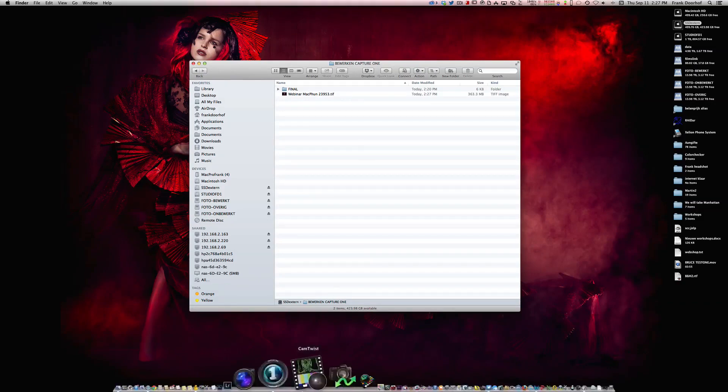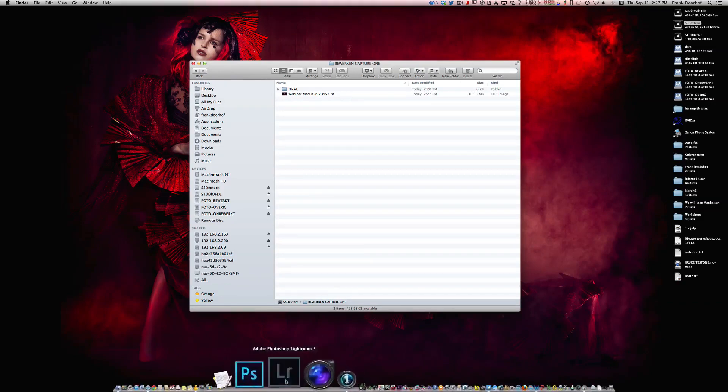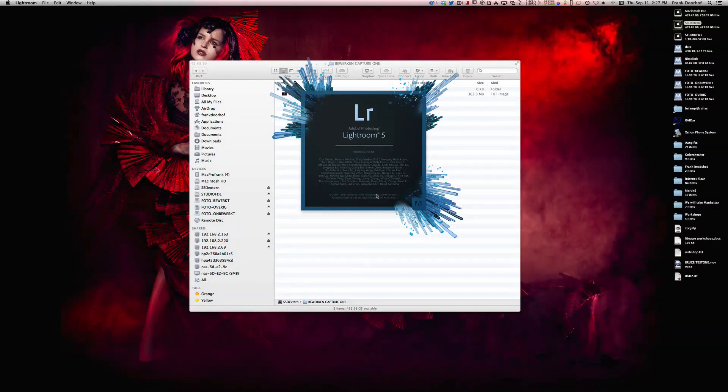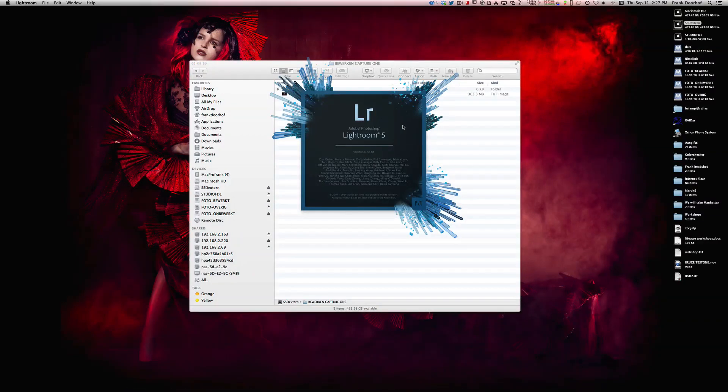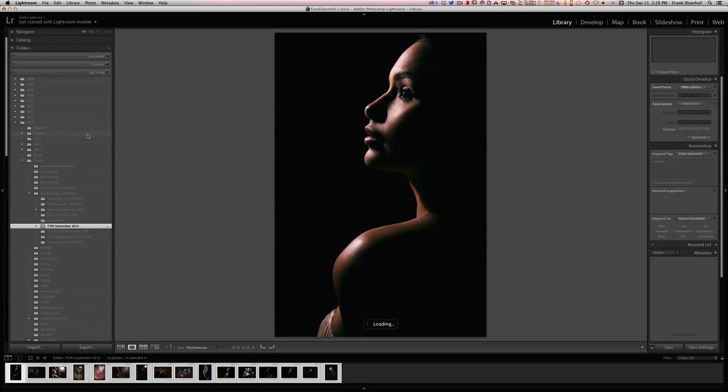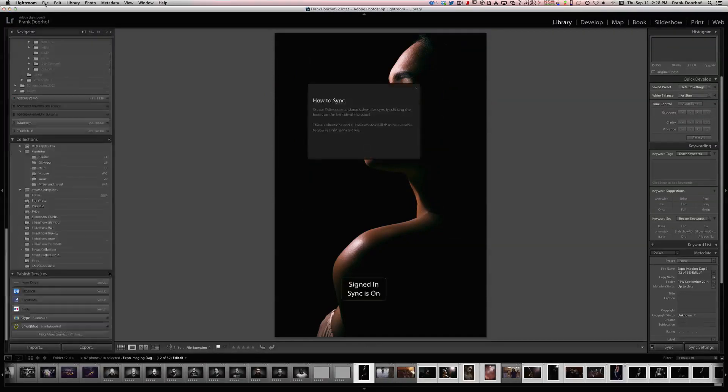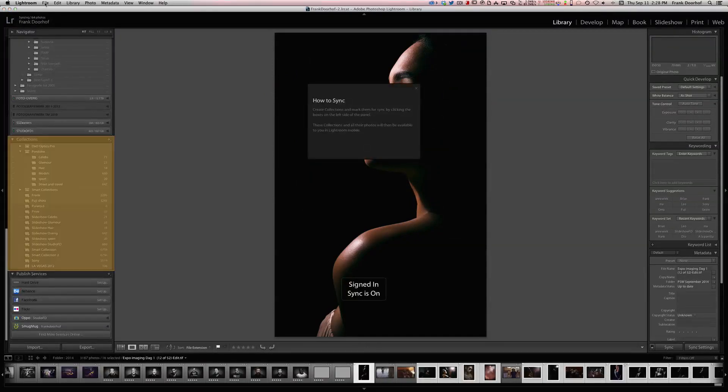Here comes the trick. You open up Lightroom, and you go to that folder. What you are now actually saying, you only have to do this the first time.